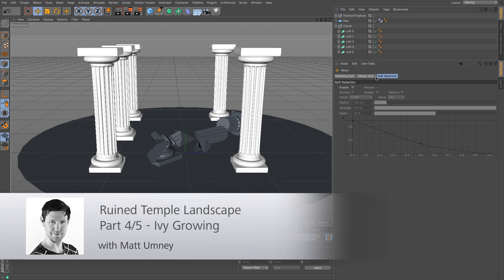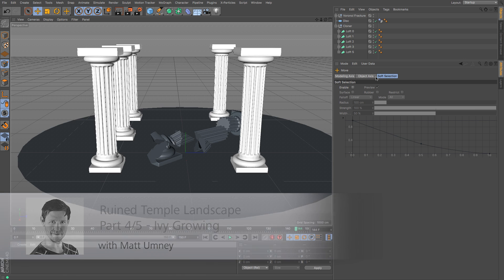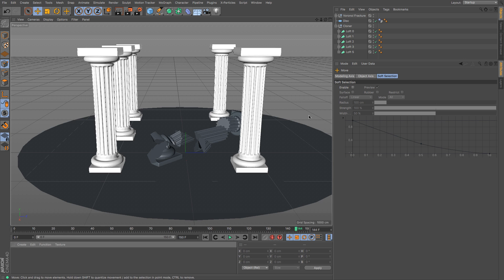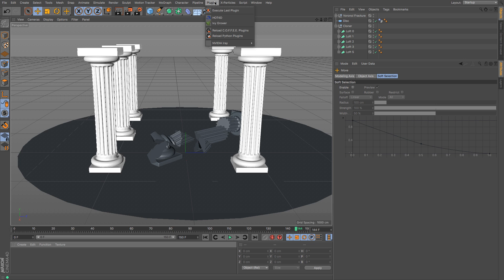Okay, so in this part of the tutorial we are going to be using the Ivy Grower plugin to cover our columns in ivy. Now the Ivy Grower plugin is free and the link to that is going to be part of this blog and will be here on the video page.